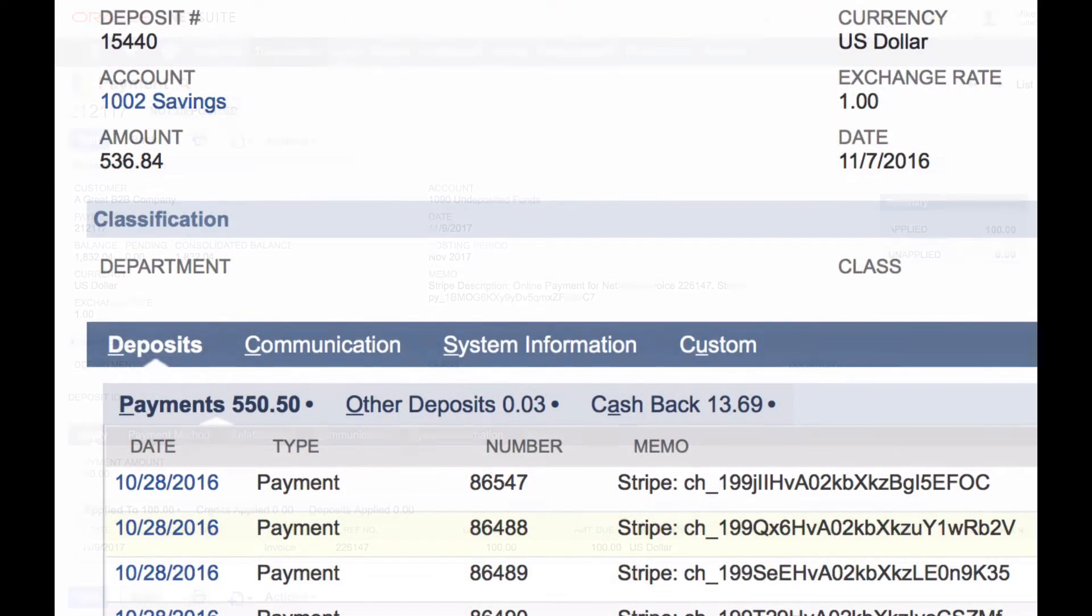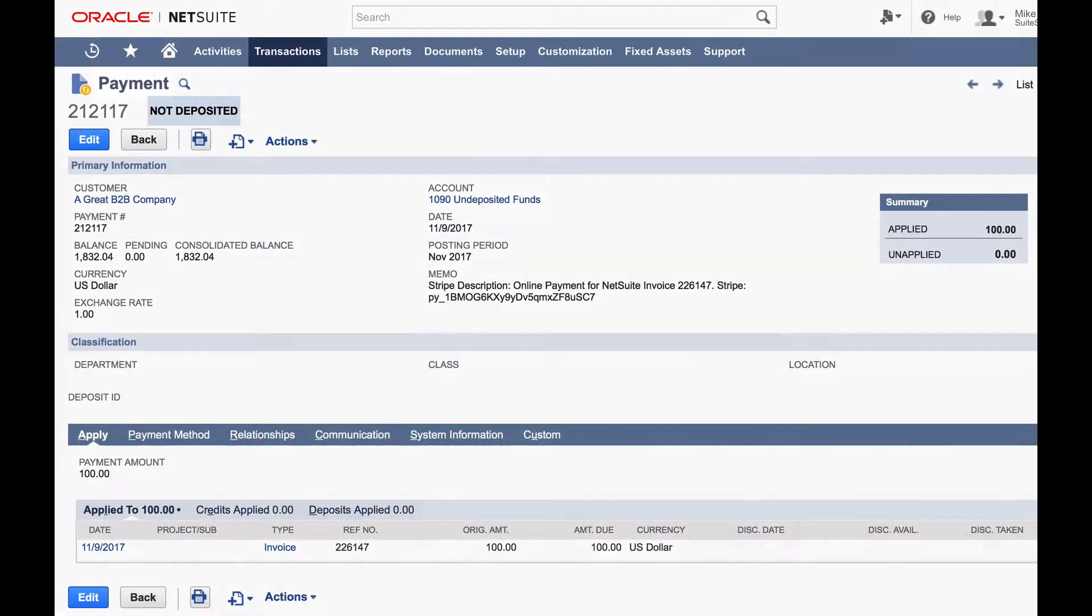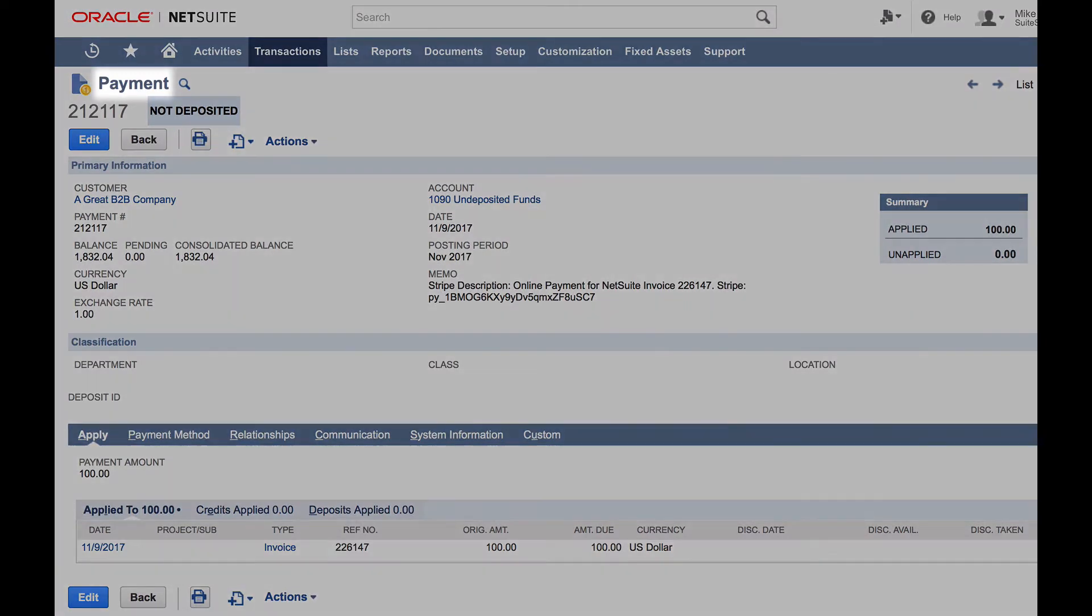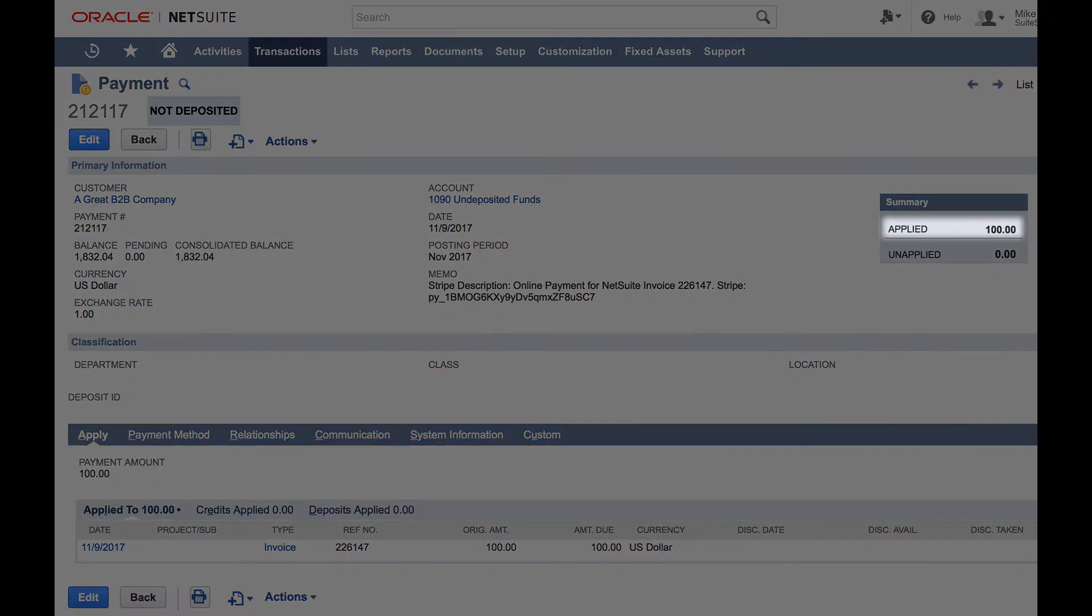After creating a payment in Stripe, SuiteSync creates a payment record in NetSuite, representing the gross amount charged to the customer.